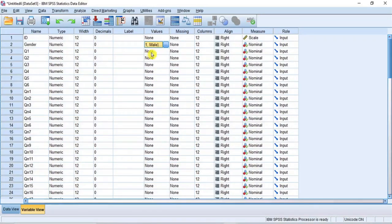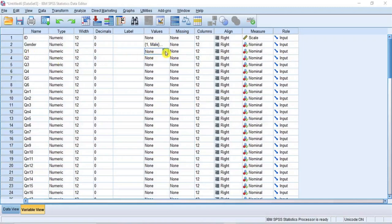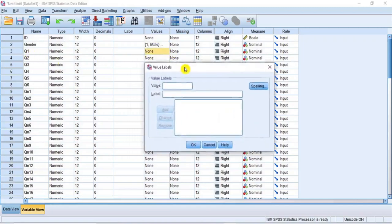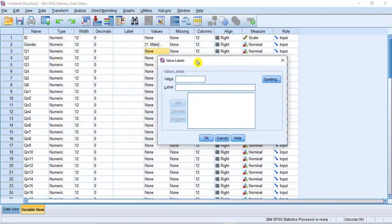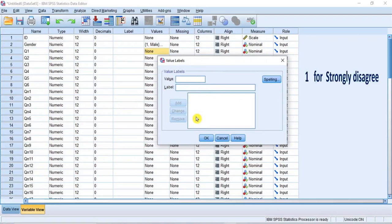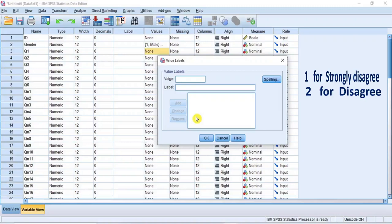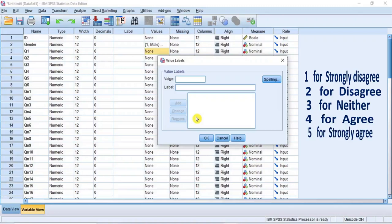Now, we move to the next one. Similarly, click on the cell corresponding to item Q1. Then, click on the blue knob at the right to open the value labels dialog box as you can see. Now, let's define value for the five point Likert scale using the agreement spectrum such as 1 for strongly disagree, 2 for disagree, 3 for neither, 4 for agree, and 5 for strongly agree.